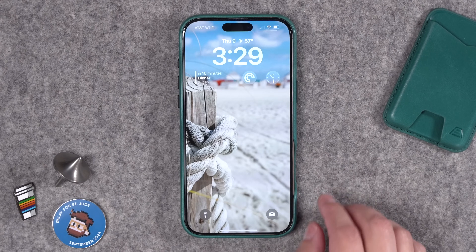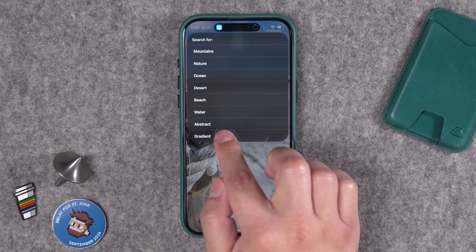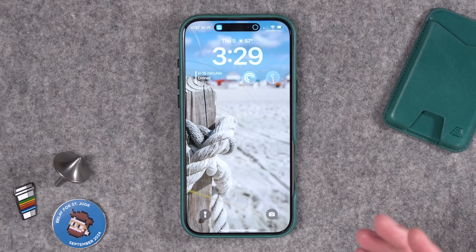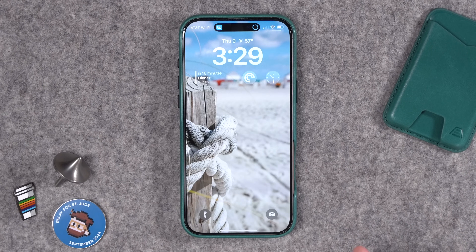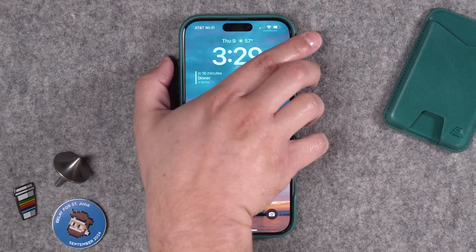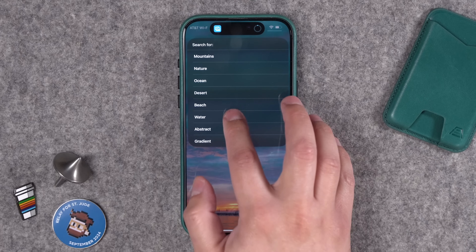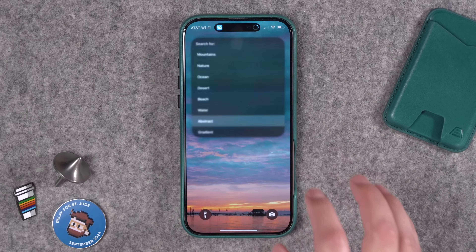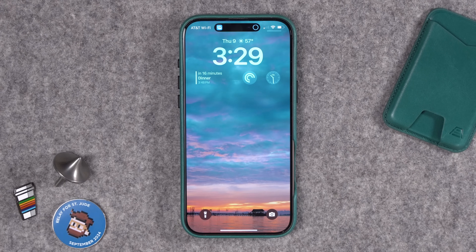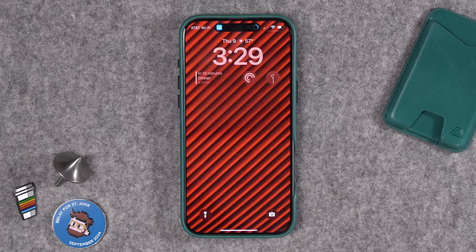I can run it again and search for 'beach' and it will pull an image based on that search term. You can add to that menu and add your own search terms. One I really like is 'gradient' — that usually provides a nice subtle wallpaper if you want simplicity. That was more of a sunset than an abstract gradient, but you get the idea — a fun way to play around with new wallpapers at the spur of the moment or scheduled every morning.